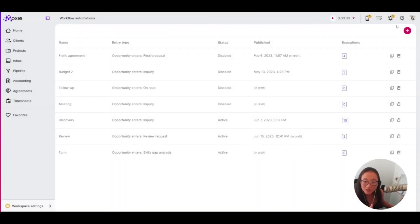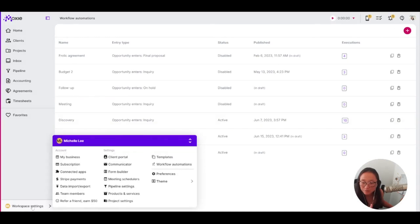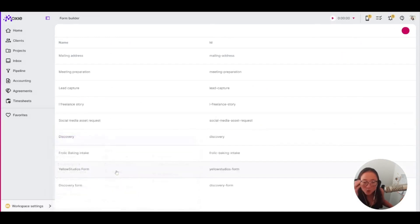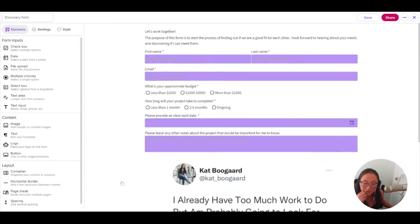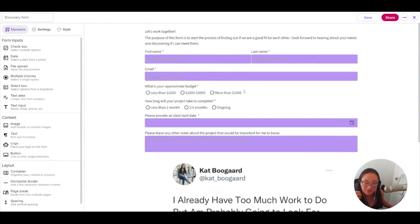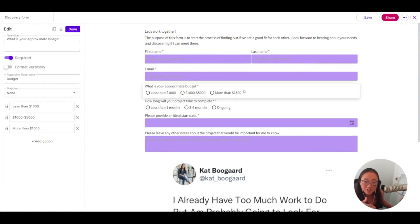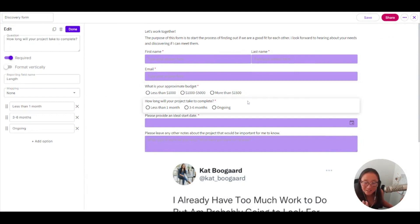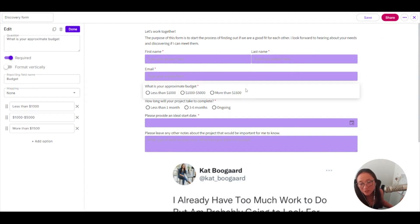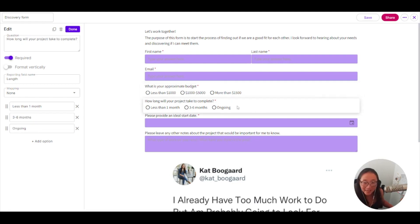Another thing you can do that is related to your form. So let's take a quick look at the form that I have built here for my discovery. So I have created this form here with a question about a budget and a question about length. And I want to make sure that I'm only working with someone who maybe has this $1,000 to $5,000 budget and has kind of an ongoing commitment for me.